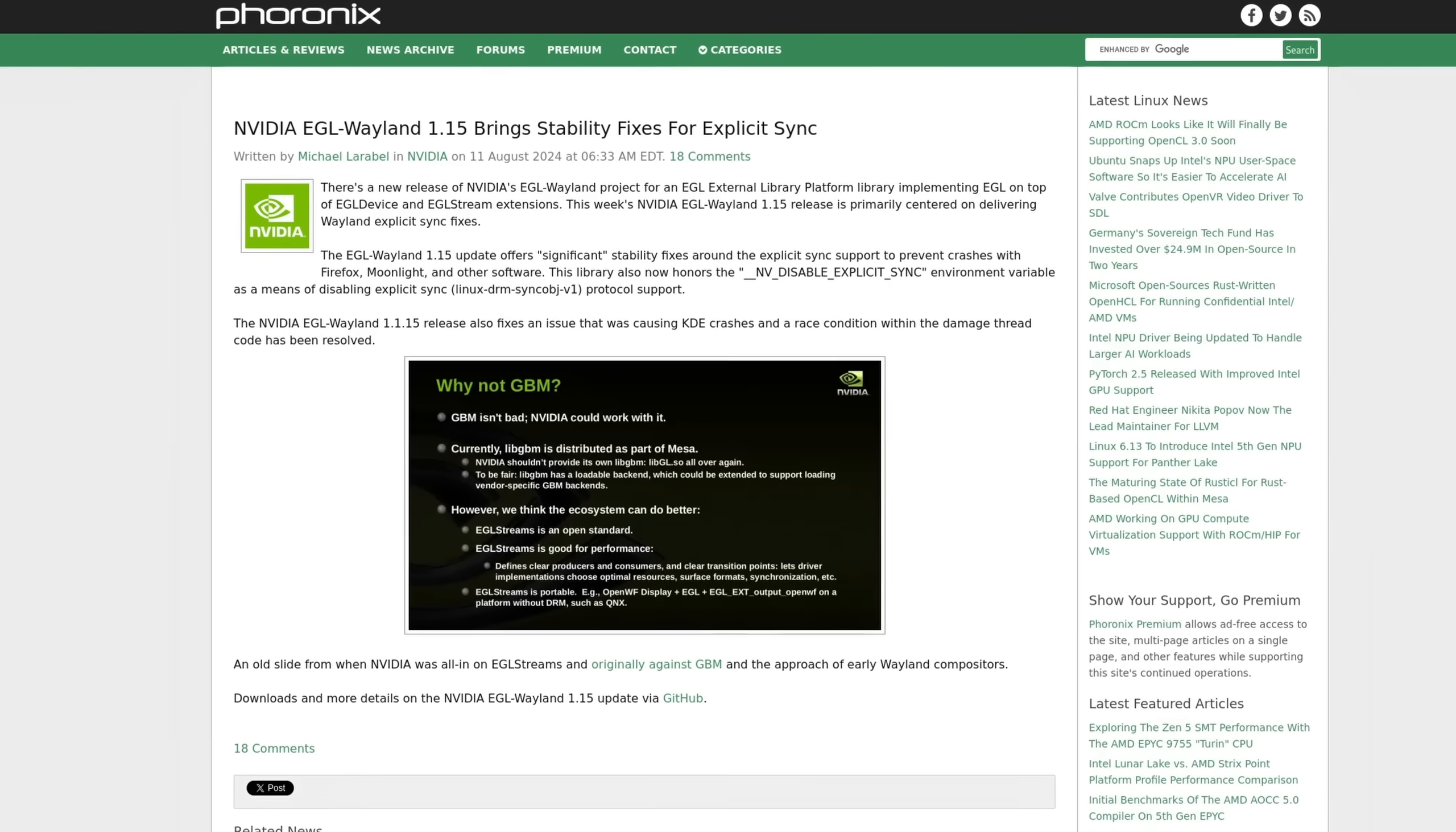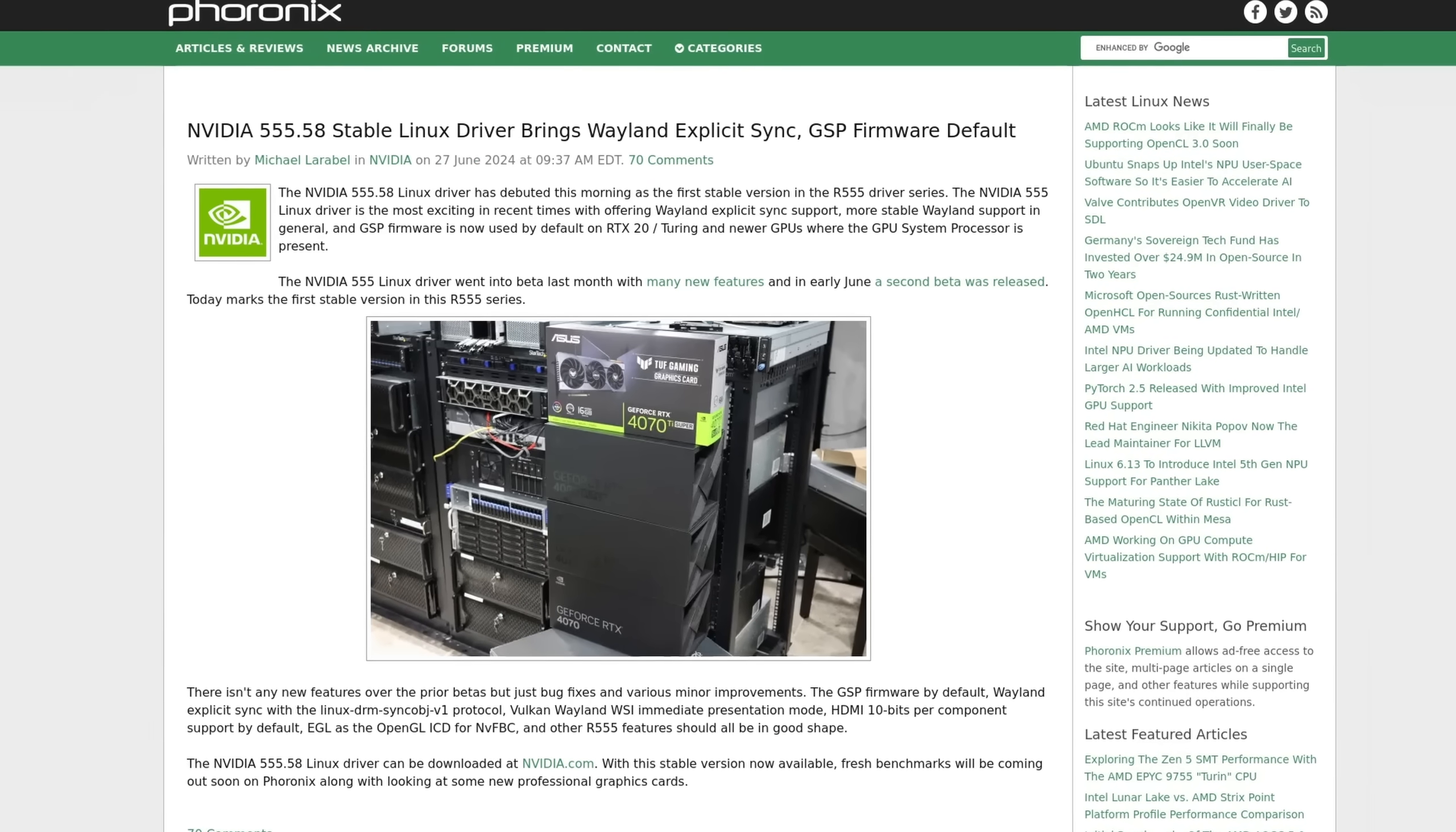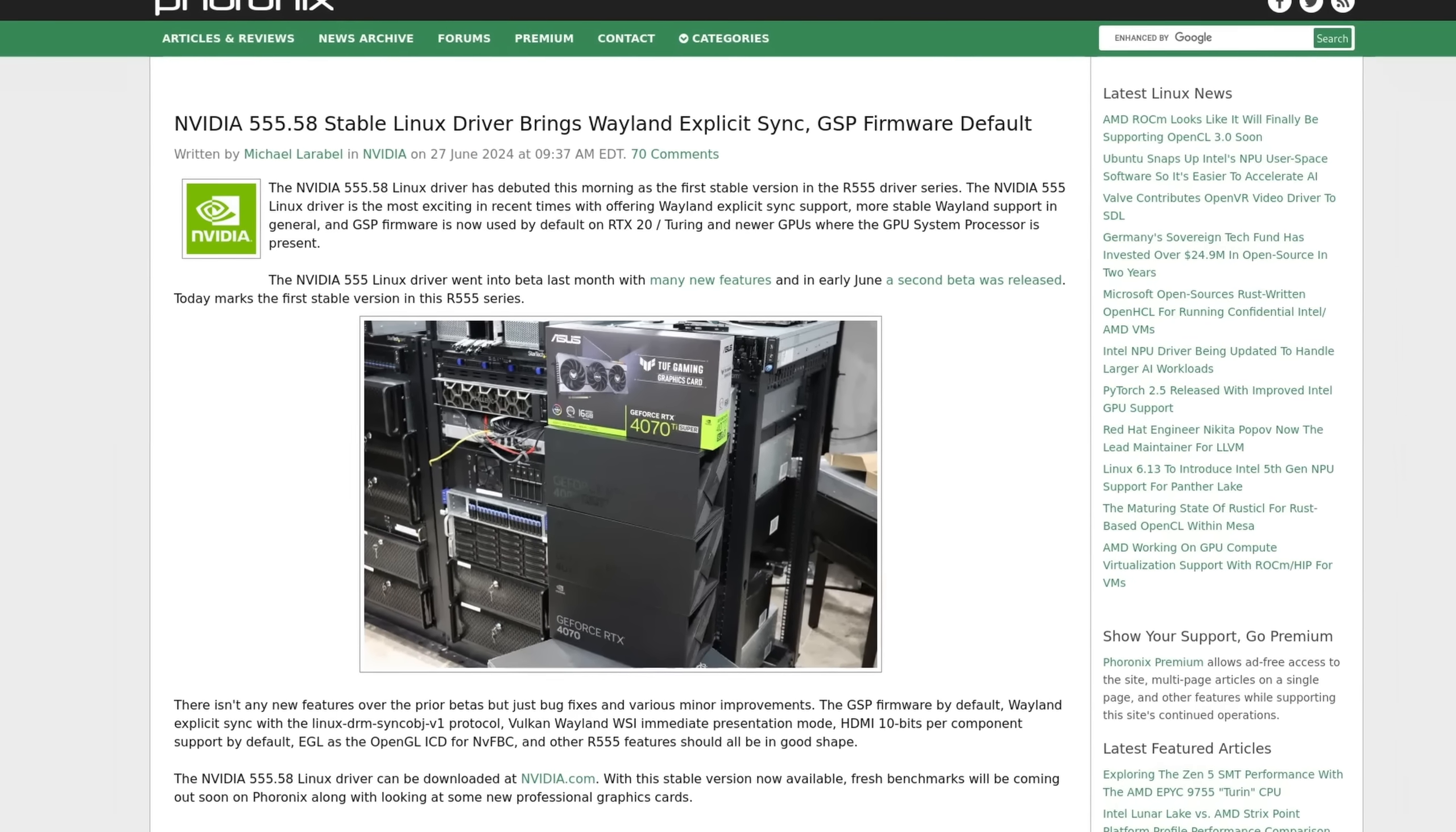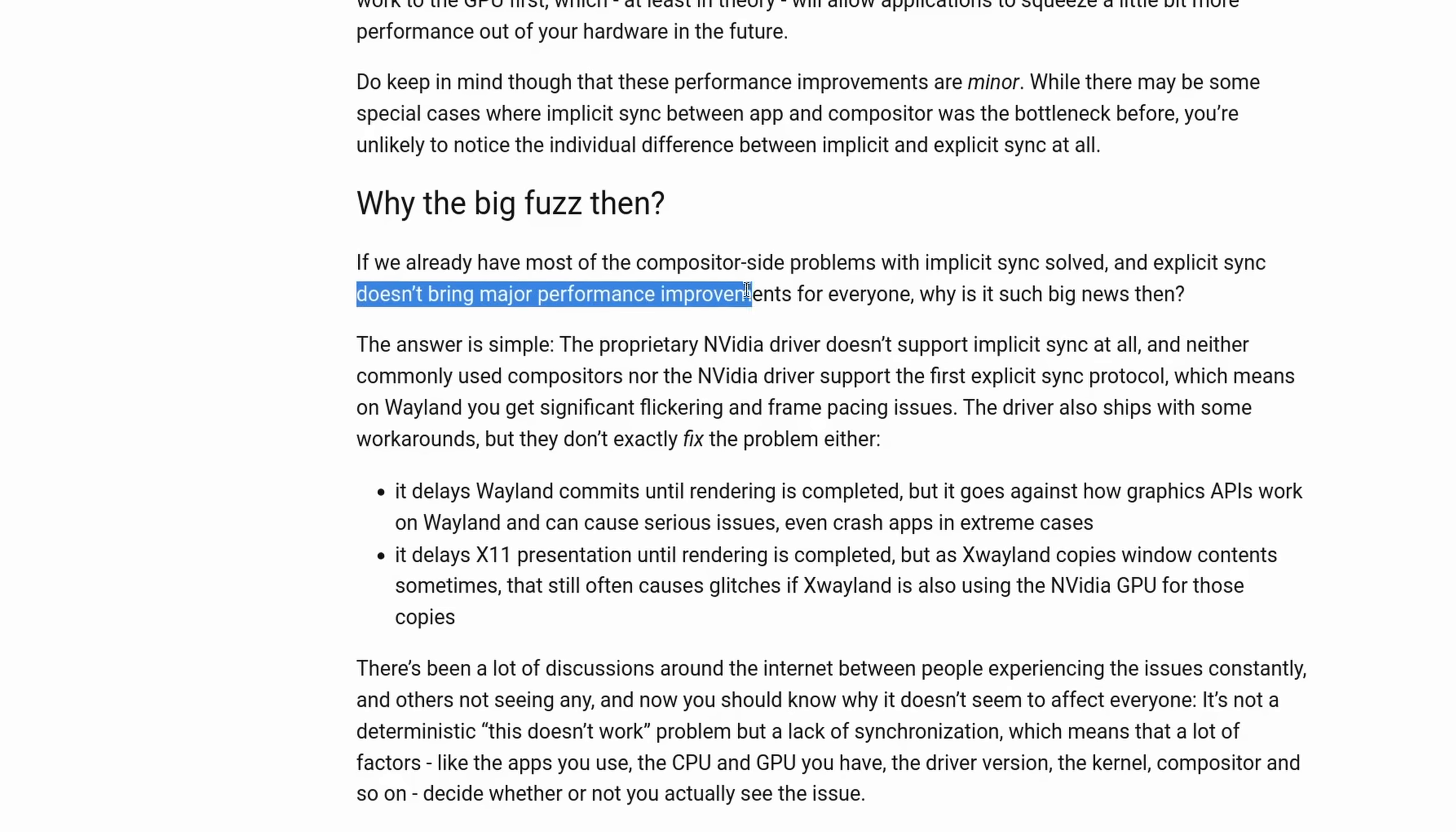Now with explicit sync being here, it should help to increase stability, frame consistencies, and maybe even performance a bit, but this shouldn't be noticeable.